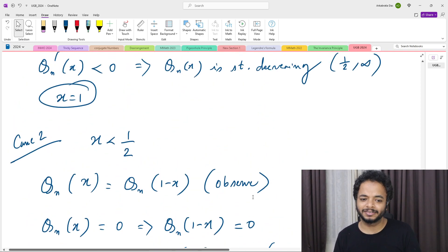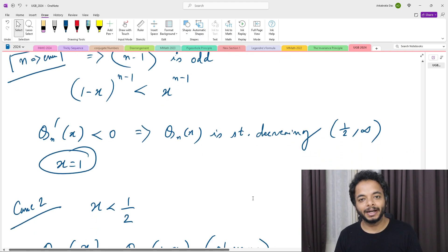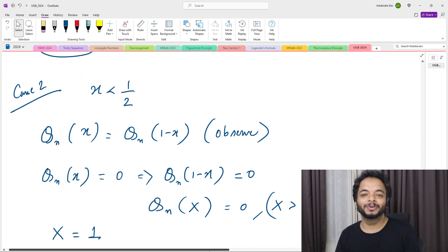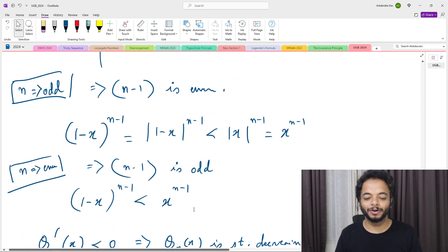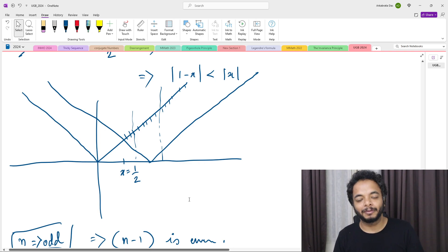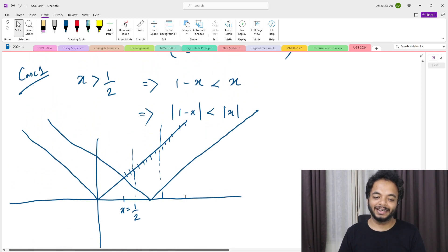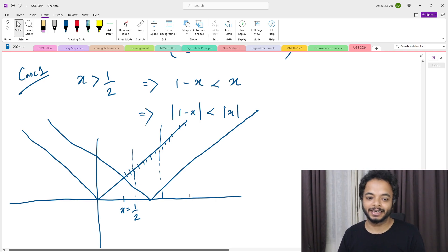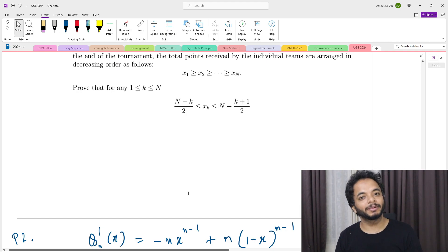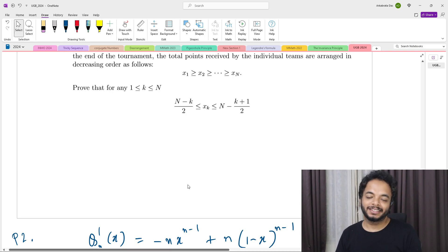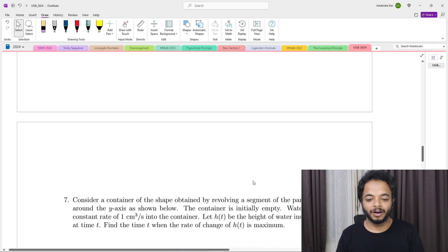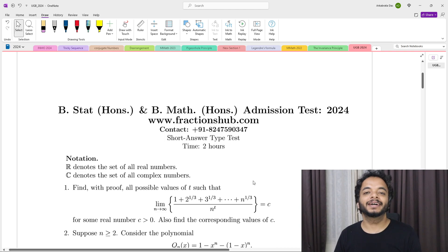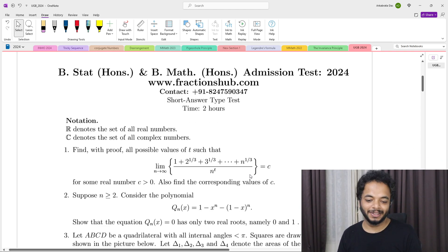So we've shown that if x > 1/2 the only solution is x = 1, and if x < 1/2 the only solution is x = 0. The second case could also have been done by a direct comparison as in Case 1, but the symmetry observation is elegant. I hope you liked the solution. Please comment how many problems you solved in the UGB portion, and like and share with other students seeking UGB 2024 solutions. Thanks for watching!